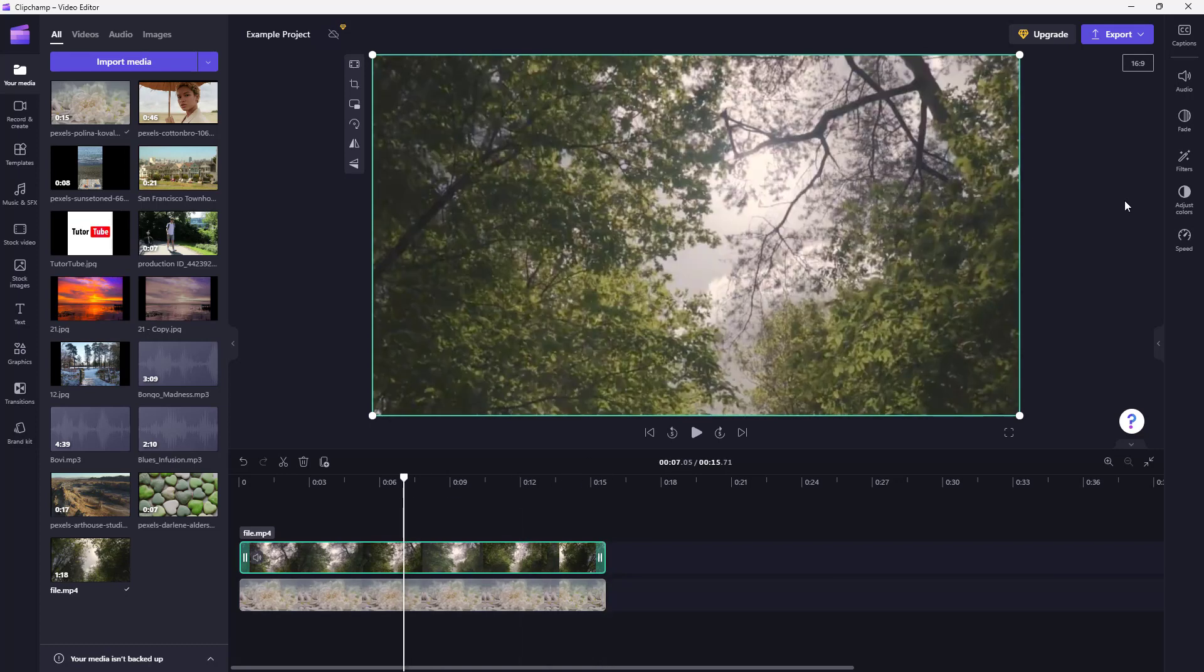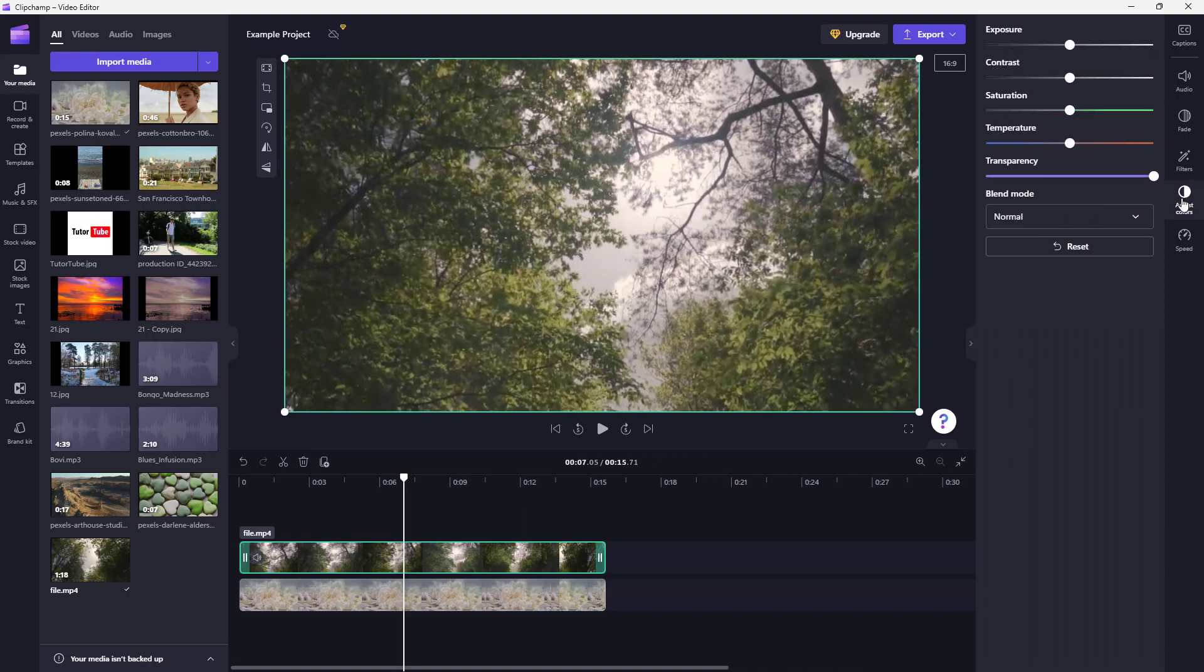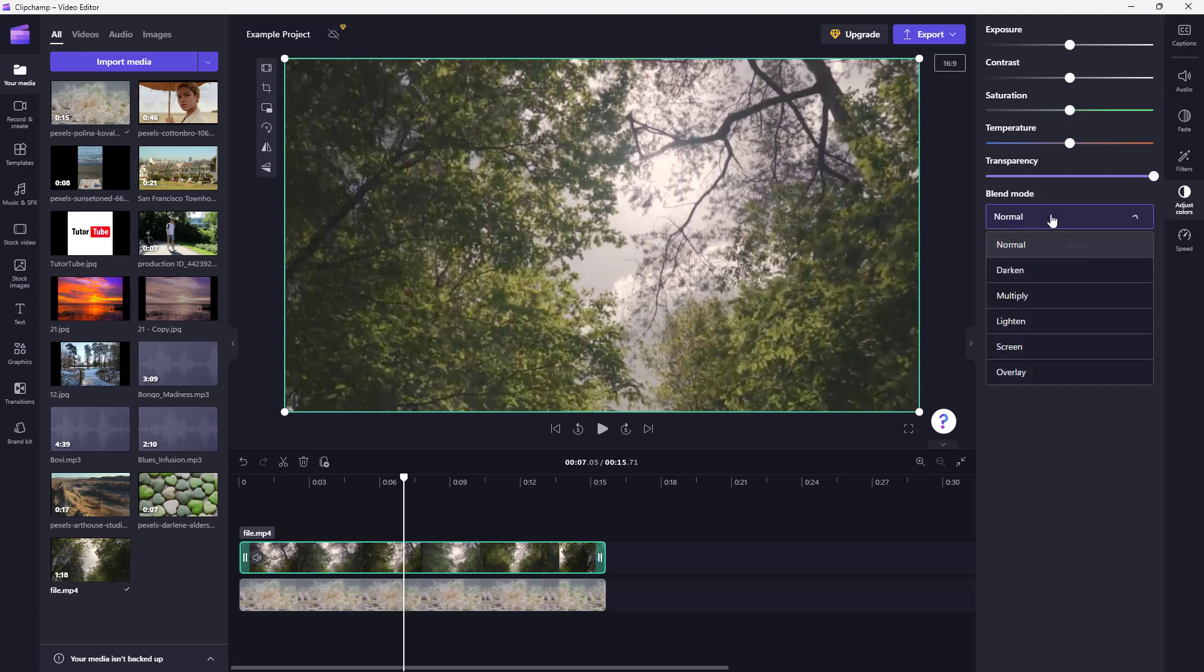Then you can see that Adjust Color is an option, and this is where you access the blending modes from. If I click over here, you can see that right now it's set to Normal.